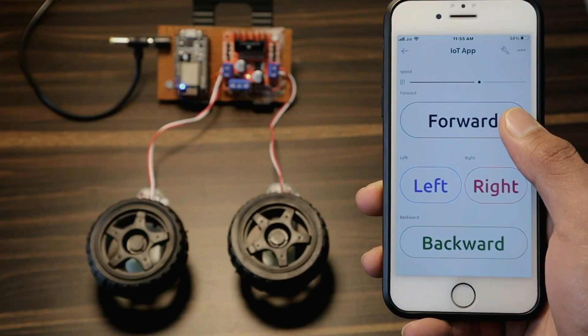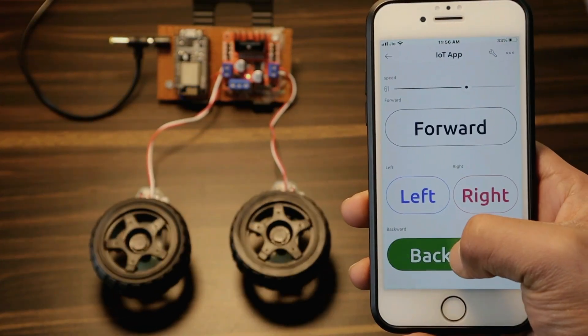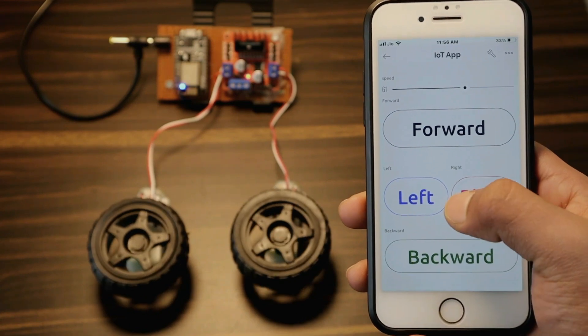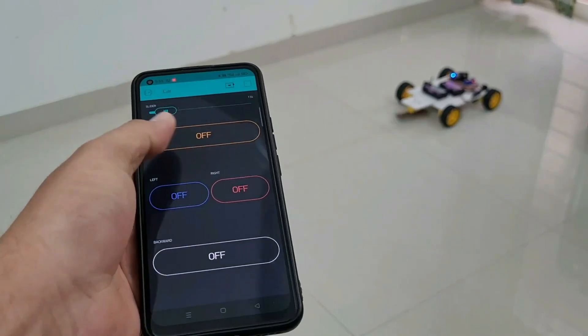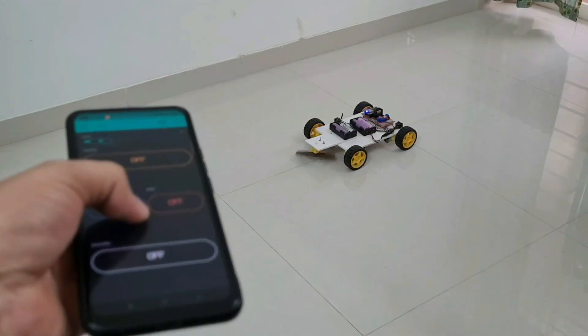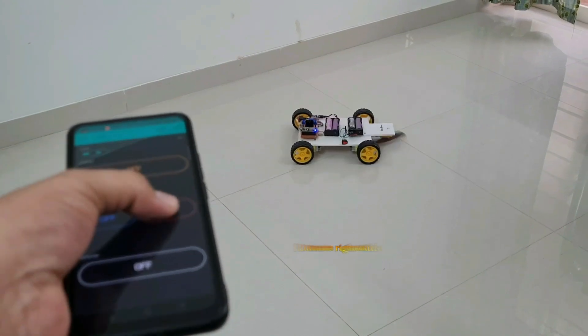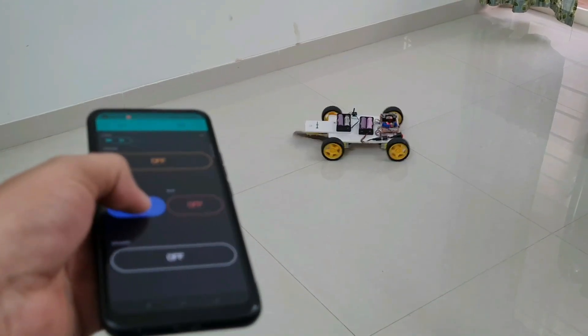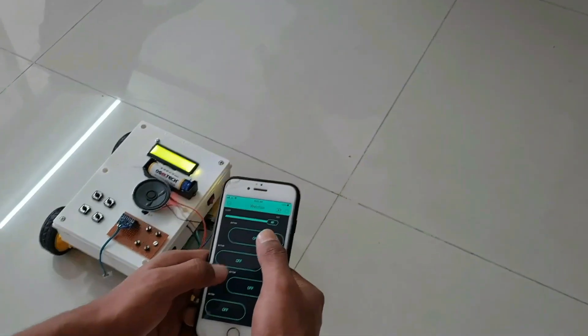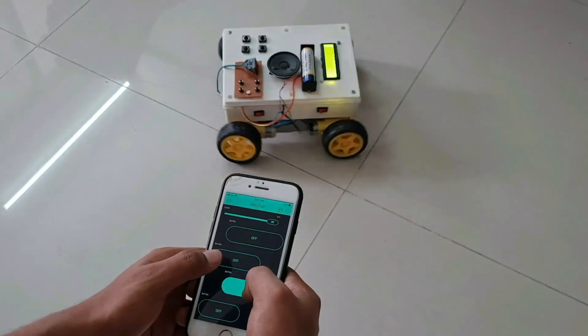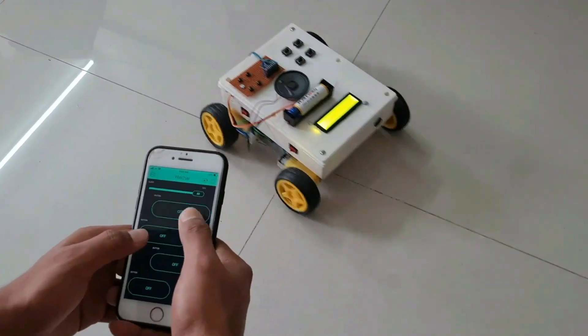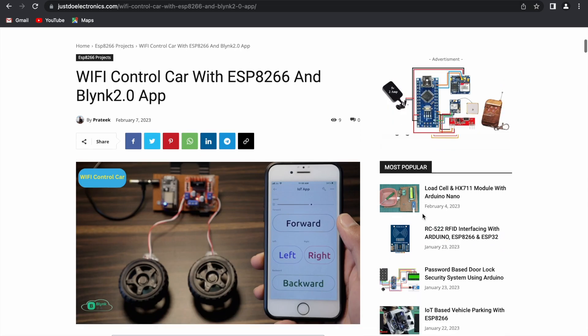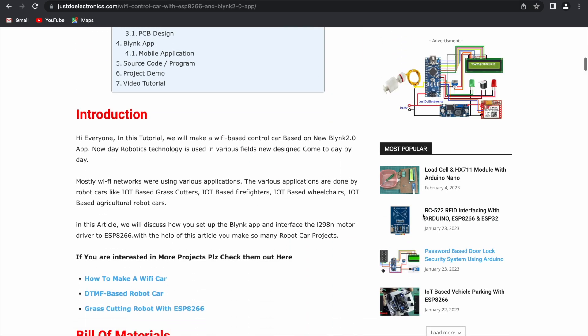Hi everyone, welcome to JustDoElectronics. In this video, we will make an IoT-based robot car using the new Blink app. I will be creating many projects with this Blink app. I will show you how to interface this Blink app with your NodeMCU microcontroller board.